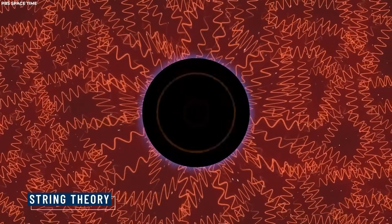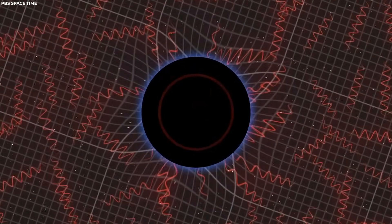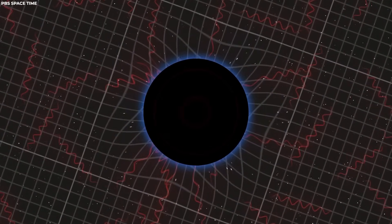These strings are fundamental objects in string theory, a theoretical framework that seeks to reconcile quantum mechanics and general relativity.